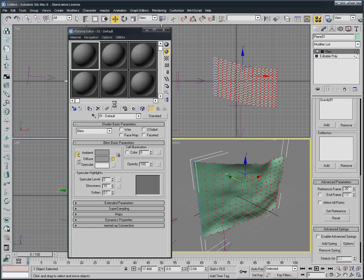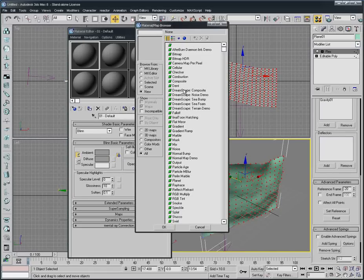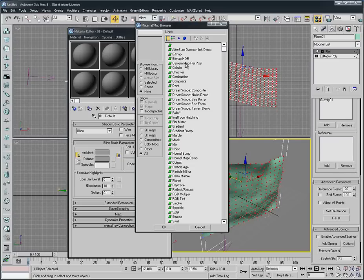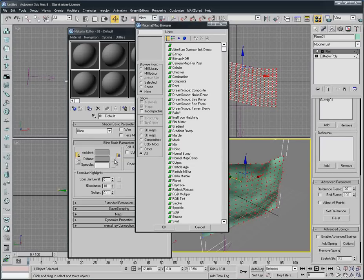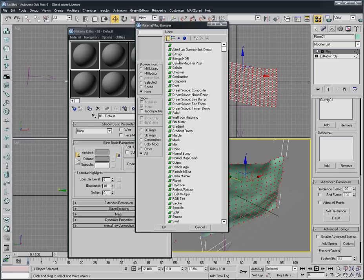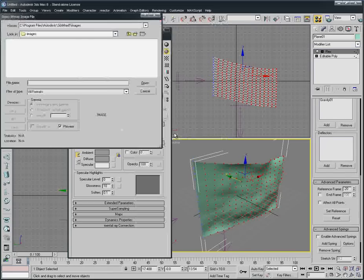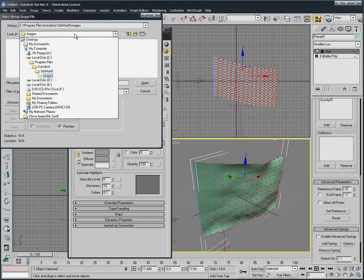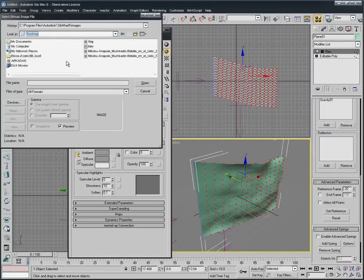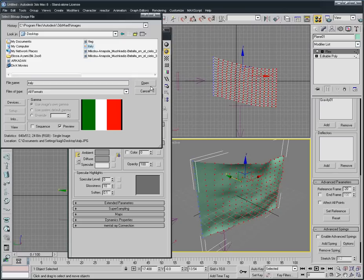We select here, press M on your keyboard, the Material editor is gonna be shown like this. We select any one and Diffuse, we press the small button here and search for something called Bitmap.